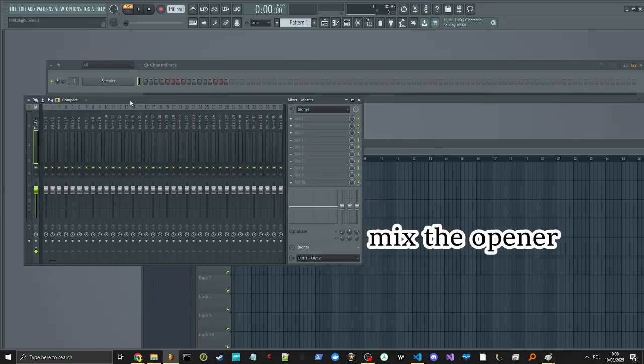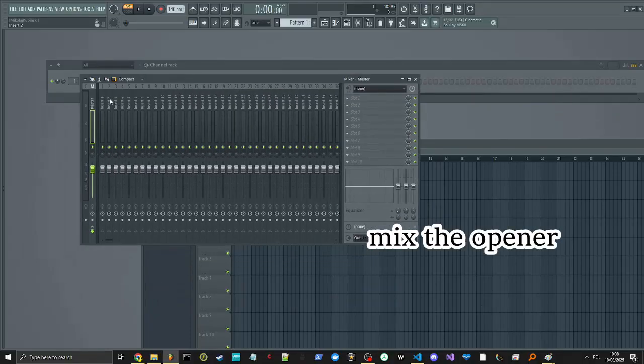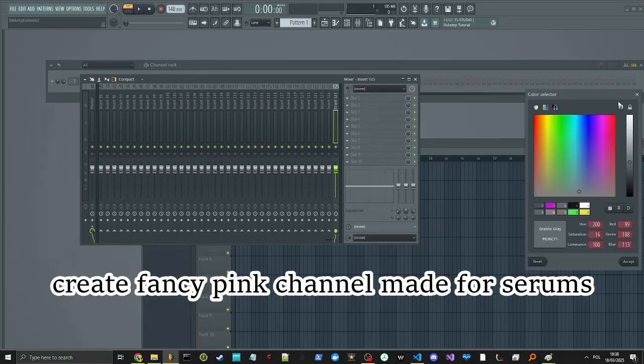Just do this. Open the mixer, create a fancy pink channel made for serums.